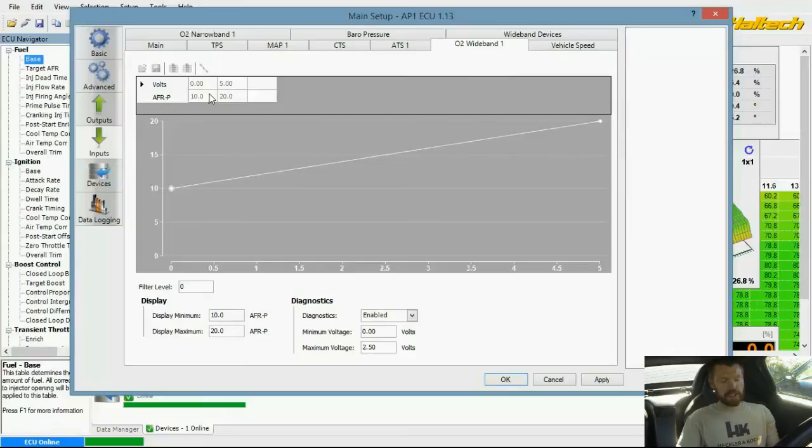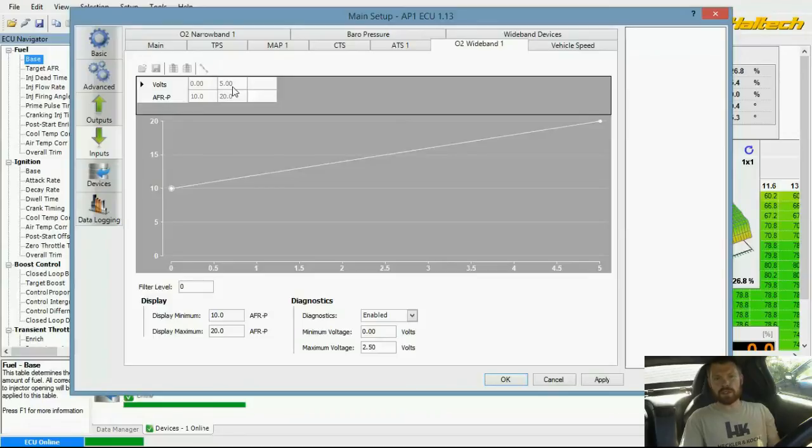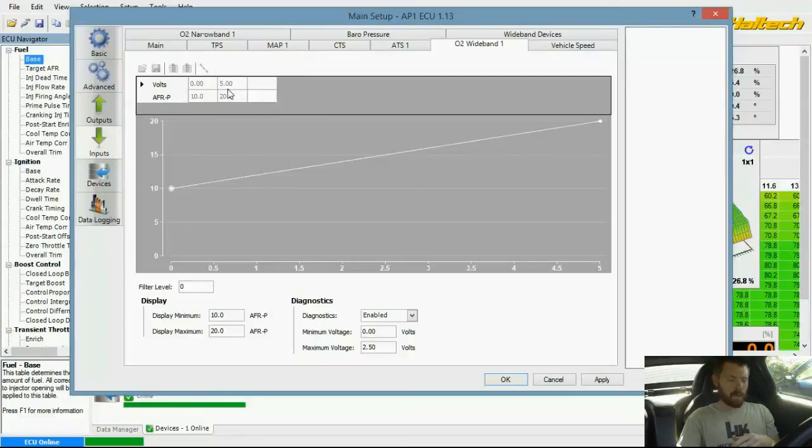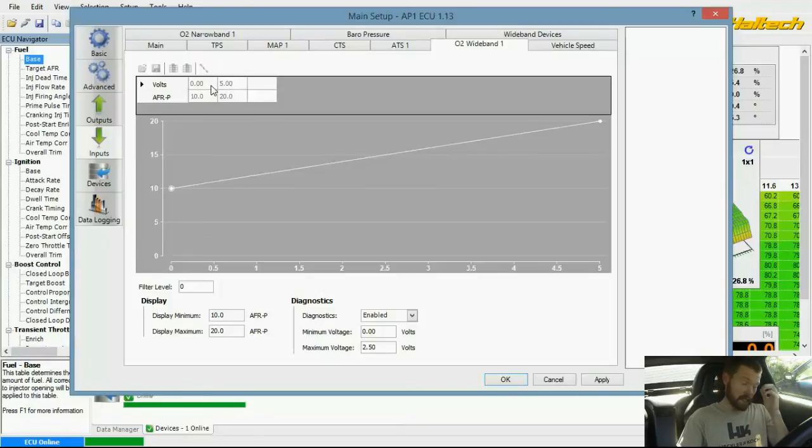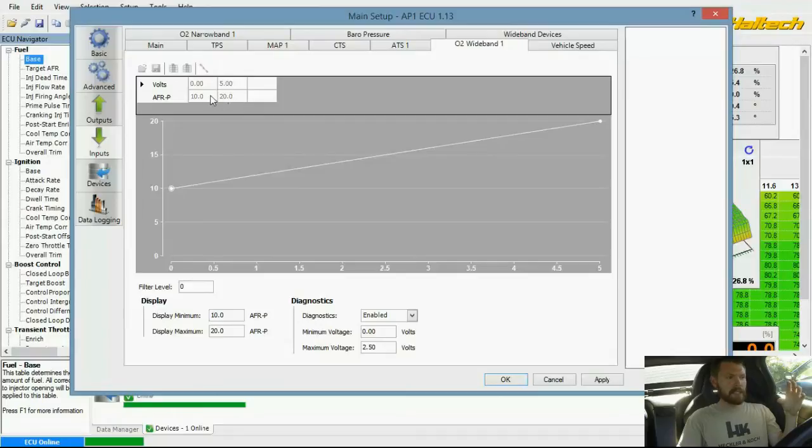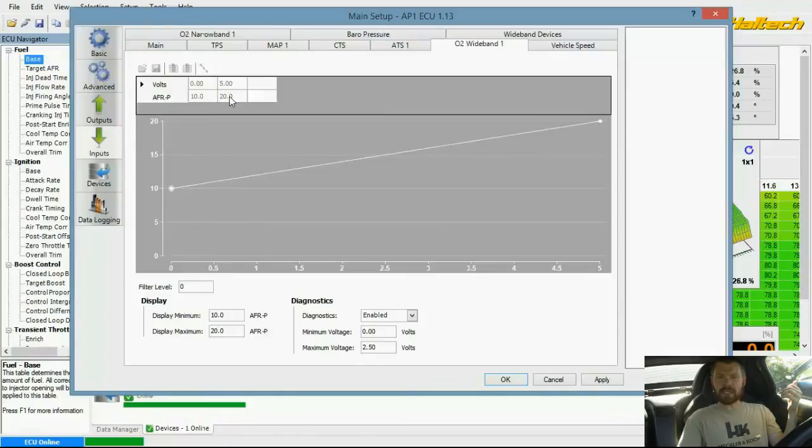You don't have to change anything here. If you install a wideband O2 sensor that is not a Haltech, everything's grayed out because they know it's a Haltech device. We know what the voltages are. Do not let the user change the Haltech values. But if you install one that's not a Haltech wideband controller, then the voltages might be different. Like Innovate Motorsports, I think theirs is like 9 point something air fuel ratio to like 22 or something like that.